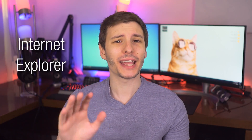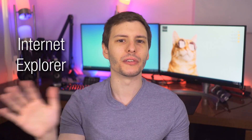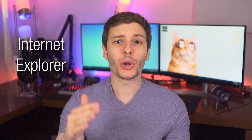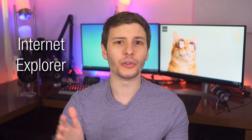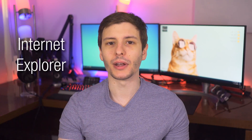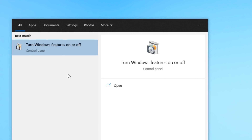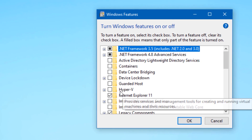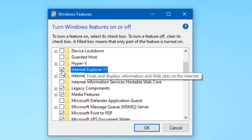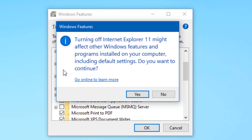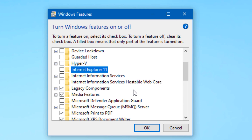Moving on, we have Internet Explorer. Even though Microsoft Edge is now the default browser in Windows, Windows for some reason still includes Internet Explorer 11 — for legacy purposes I guess — but you can disable this. Go into the Start Menu, search for 'Turn Windows Features On or Off,' and then simply uncheck Internet Explorer 11. You'll probably have to restart, and then it'll no longer be there.